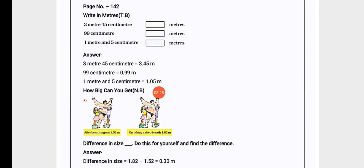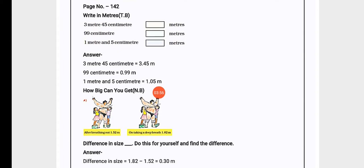First question is 3 meters 45 centimeters. Now here we have 3 meters and 45 centimeters, so we write 3.45 meters.